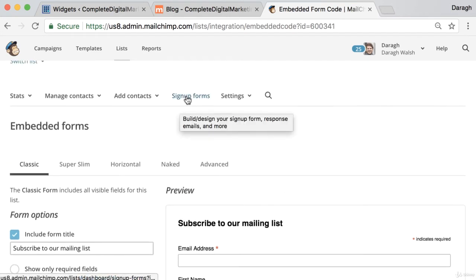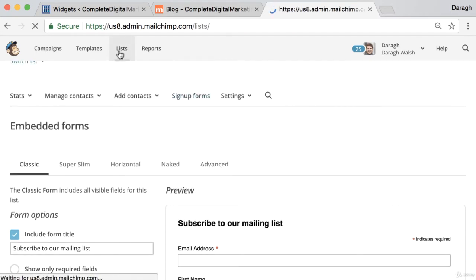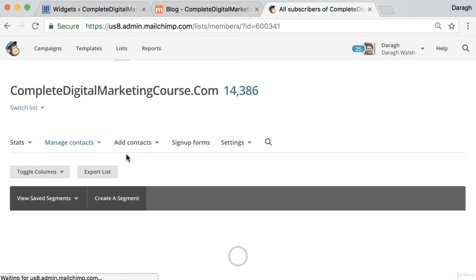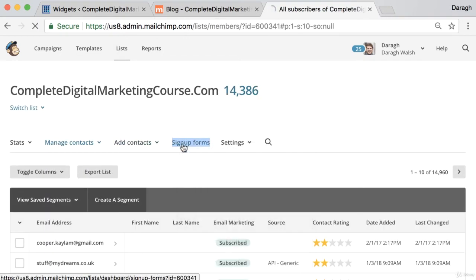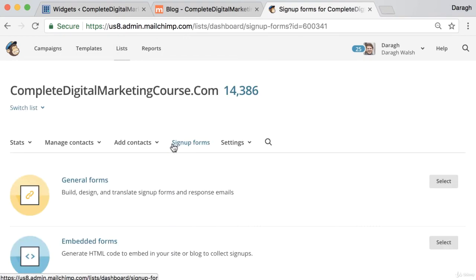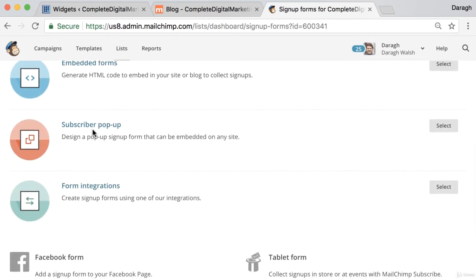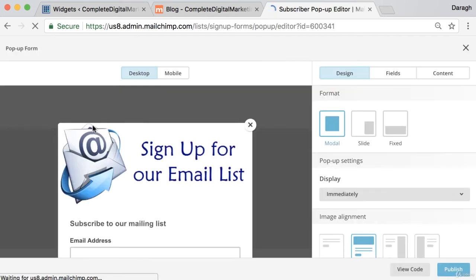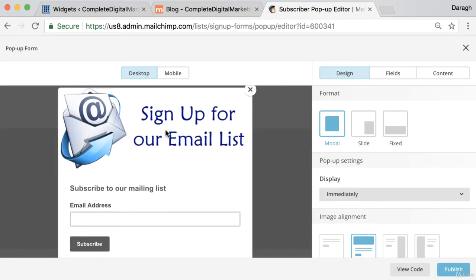We're going to come back to our list, start the process again, and then come to signup forms. In here we want to do a subscriber pop-up. You've probably seen them everywhere, so if we want to put something like this on our site we can do that.